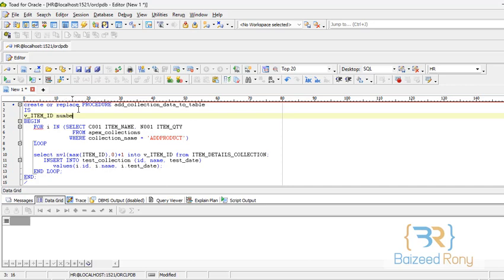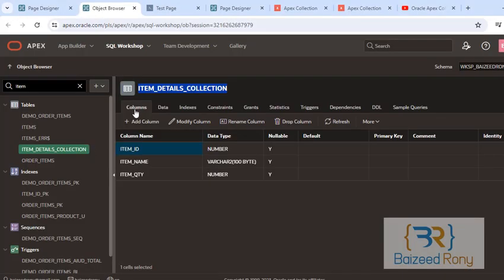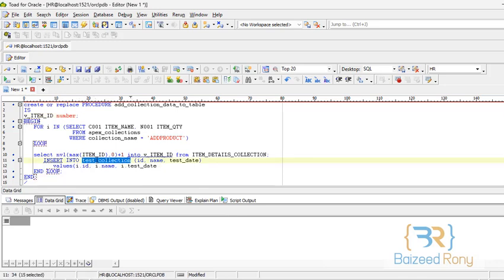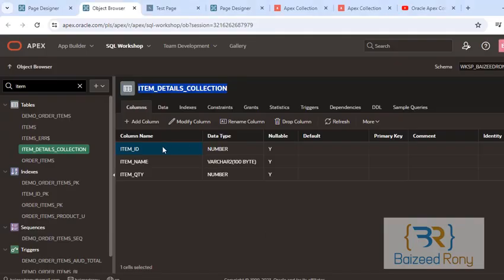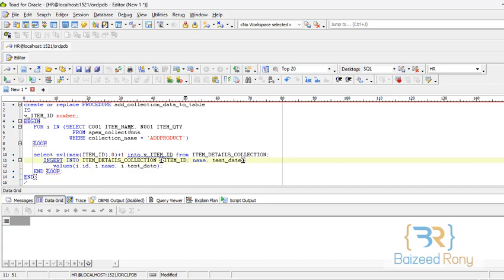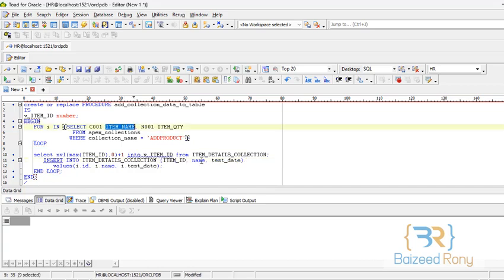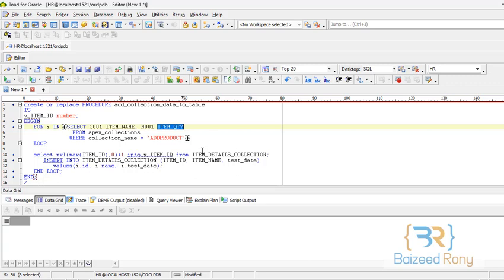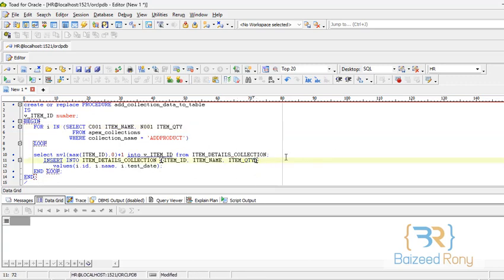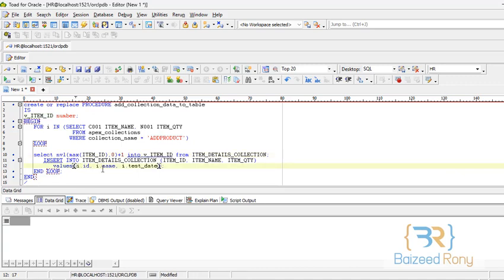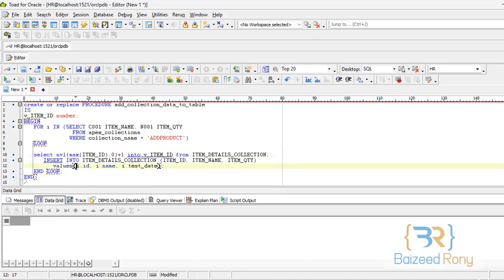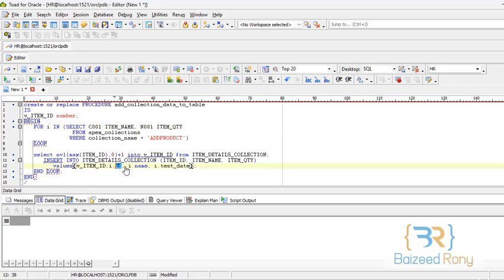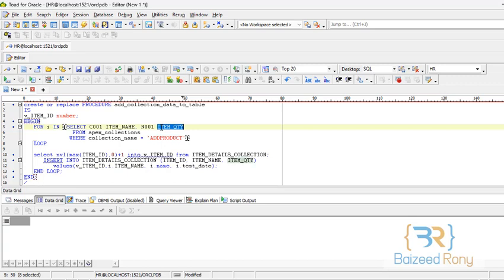Now insert into my table name item details collection. First column is item id, second column is item name, third column is item quantity. Now I will give the reference item id from my variables and i.item name and i.quantity.